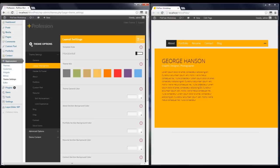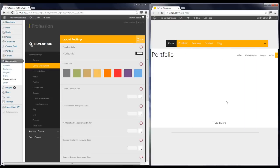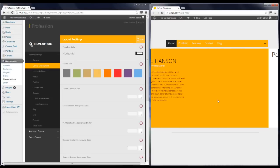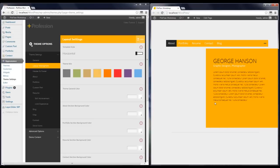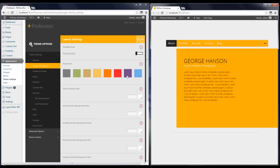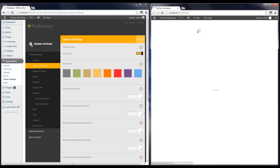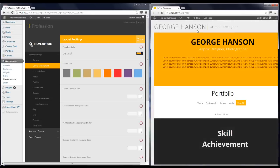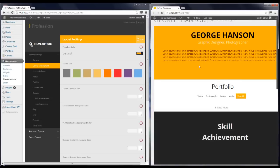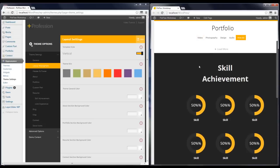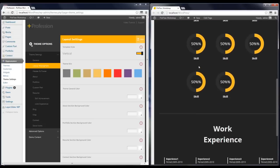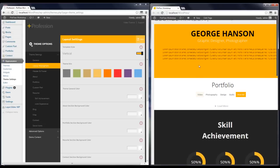In Layout Management you can change the style to horizontal or vertical. Here you can see your website is currently set on horizontal. I'm going to set it to vertical and save it — and it changes to vertical.